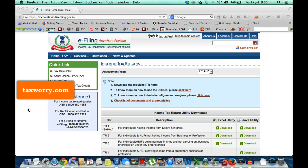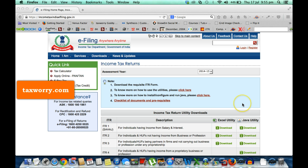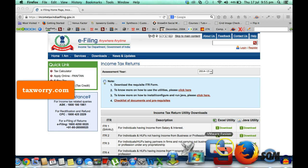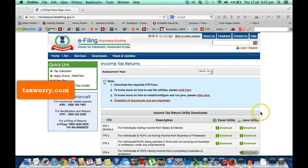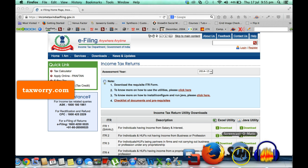So if you download the Java utility, say for ITR 2, then you will find that it is not letting the deemed values be filled in. I'll just show you how it is.